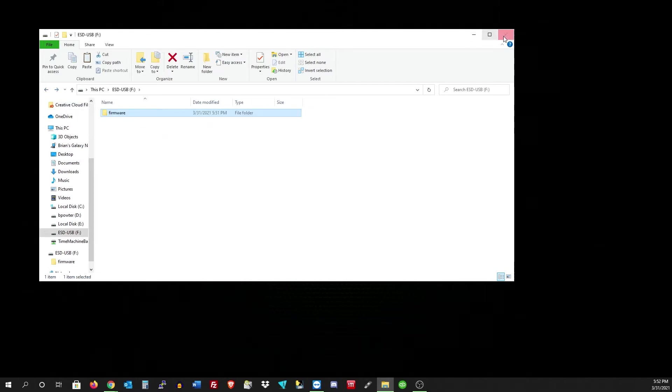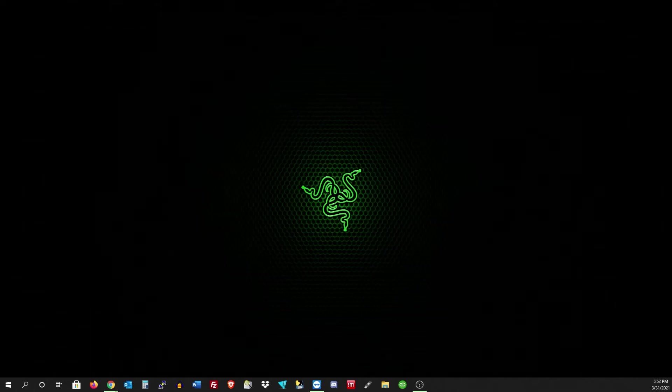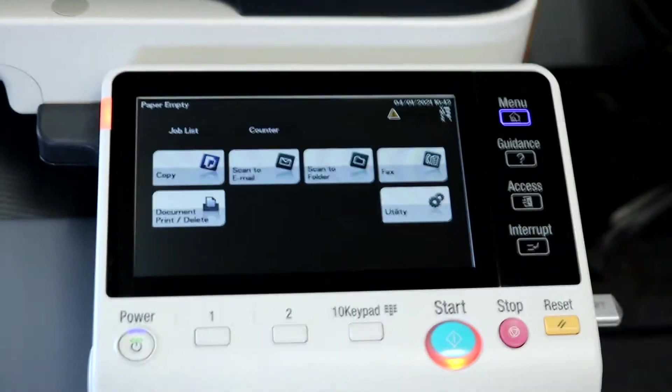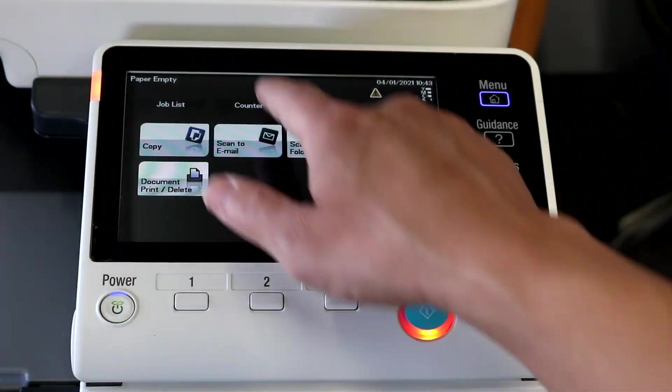Now we're going to eject this out of our computer and head over to the Konica BizHub and then we'll begin installation. Go ahead and put in the USB stick right at the top there.